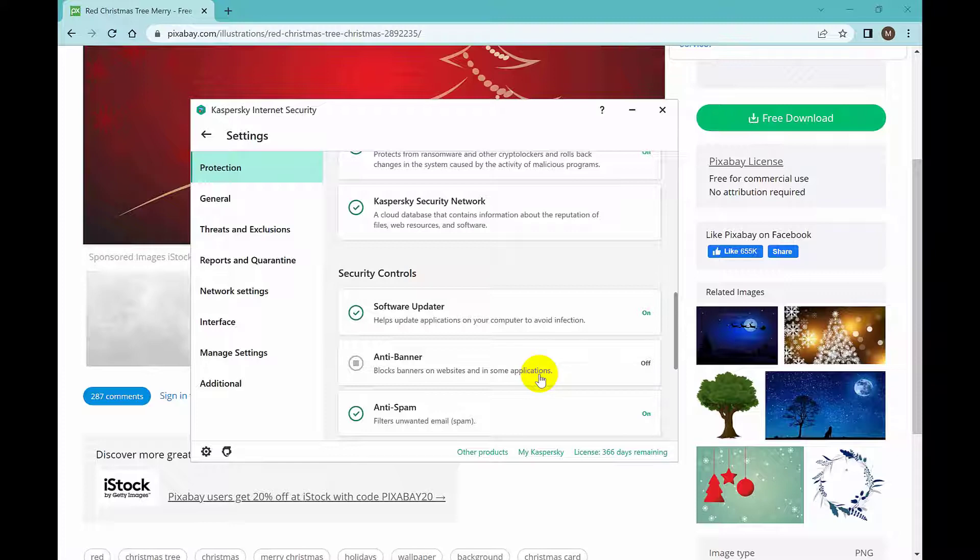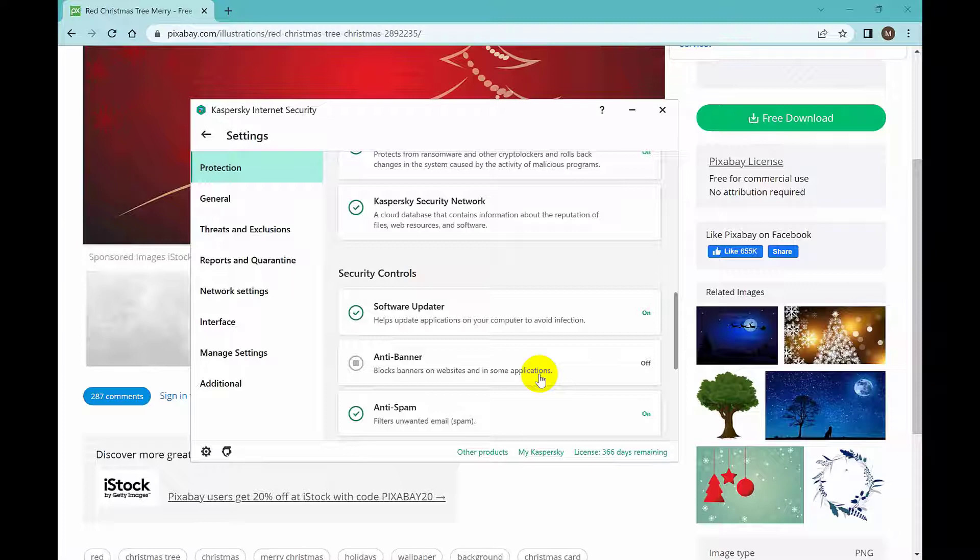If you turn this on and browse any website, if there is any ad, it will be blocked automatically. Let me turn this on, click on this.